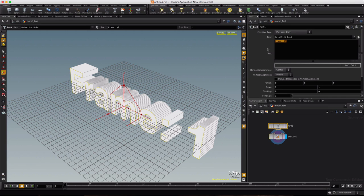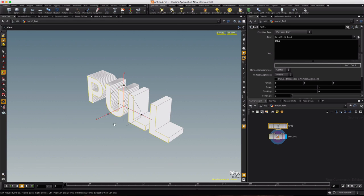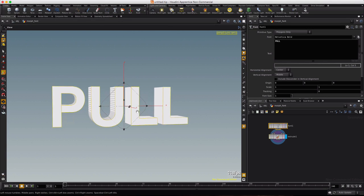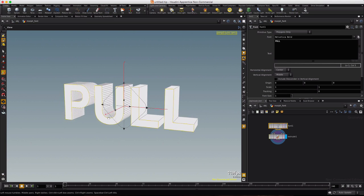Then we'll click on the font and type the first word in our phrase, pull. Click away, I'm going to turn off the grid. This is a promotion for a new song that I'm releasing.